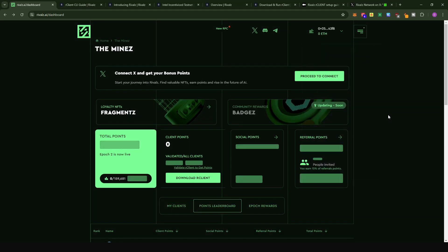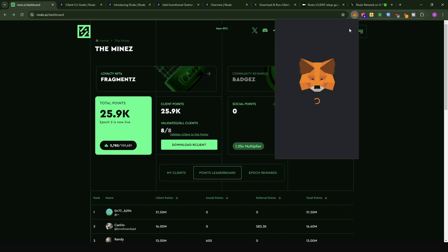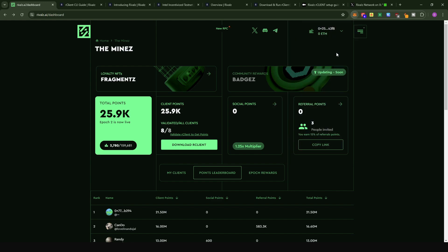If this is your first time, the Rivals network has its own blockchain, so MetaMask will ask you to add a network called Rivals2, which is the network powering the Rivals ecosystem. If you do not have this network, MetaMask will give you an option to add it when you sign on for the first time.